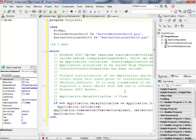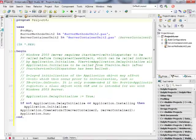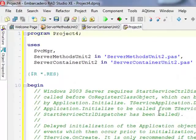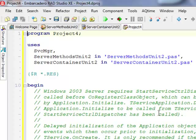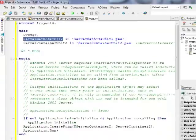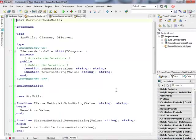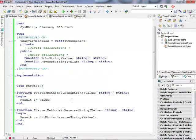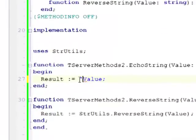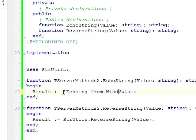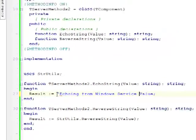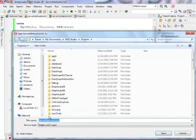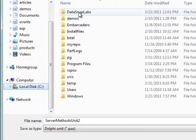So the wizard has generated for me a slightly different non-standard application. Notice that I do not have any main form because this is a service application. So I have just in my project server methods unit 2. This is where my functionality of my DataSnap server is implemented. I can actually change something maybe echoing from Windows service and value so I have something more specific to this particular application.